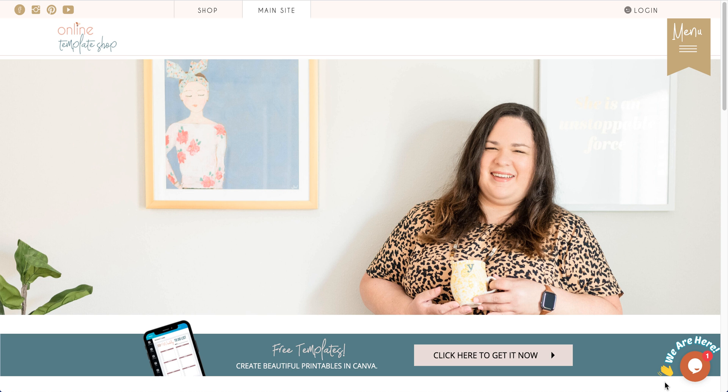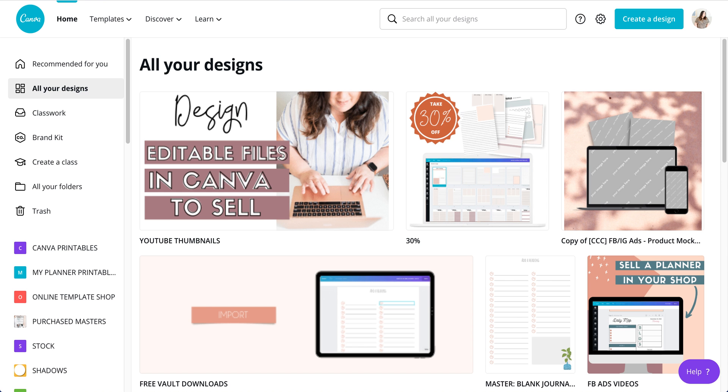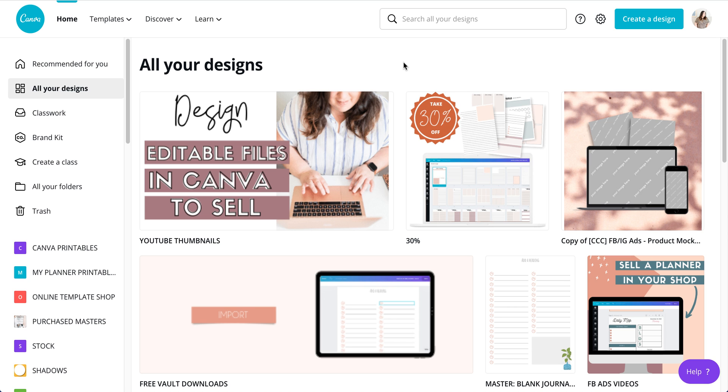If you want to share it as a template so your customer can make any changes that they want without making any changes to the original document that you created, or let's say you want to sell your template, which is what I do. I create Canva planner templates that I sell to my customers, and then they can create their own planners and journals based on those templates. But let's say you want to just share the template. You don't just want to sell the PDF.